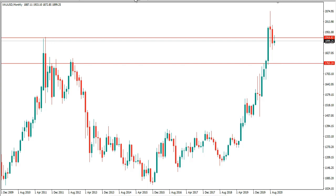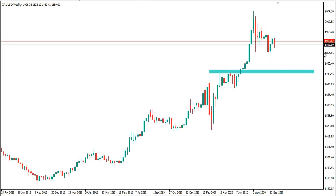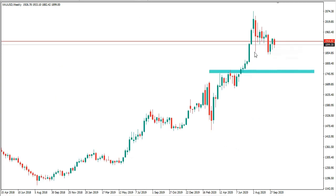From the weekly timeframe on Gold, this area was a solid level of structure in the market — the price rejected there multiple times before the break. After the break, we have a retest of that support as resistance. With this retest, we can expect the price to make the next move lower to our downside objective.